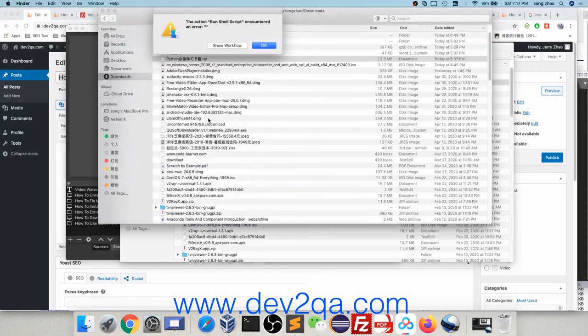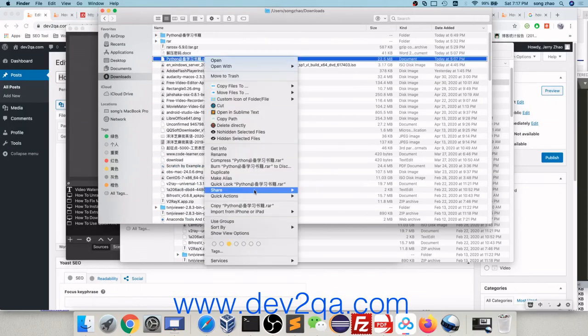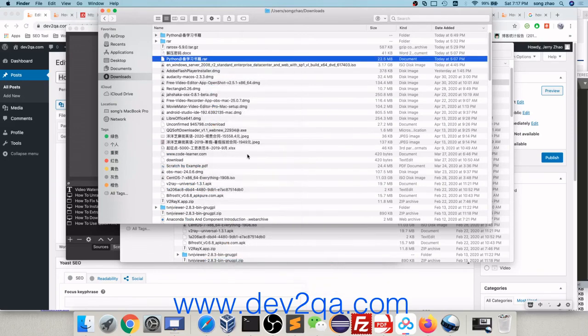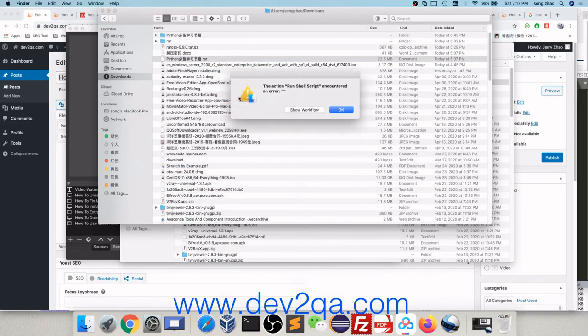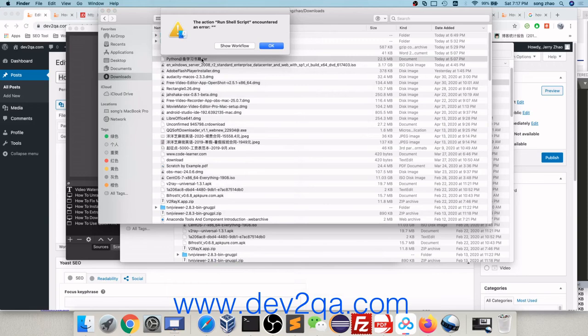When you right click the RAR file and click Services Unzip RAR file menu to unzip it, you will get this error dialog. This is because this RAR file has a password. So if your RAR file has a password, you must use command line. The command line will prompt you to enter the password.